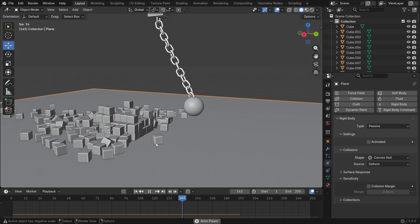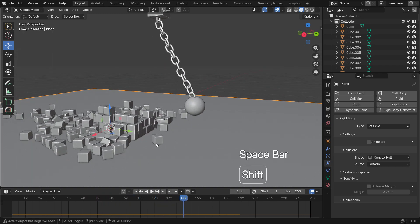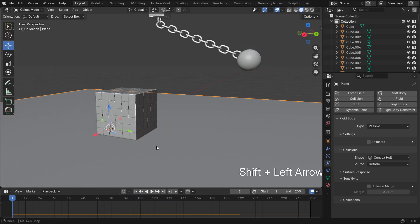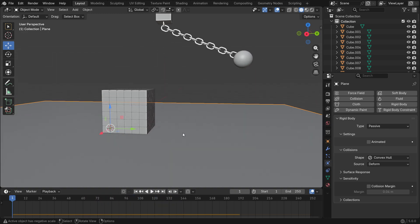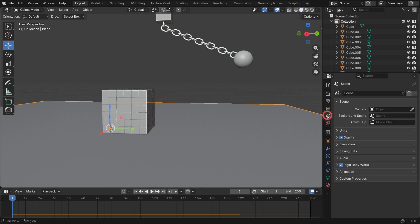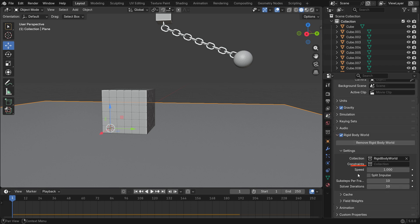If you want the simulation to play faster, go to the scene properties tab, open the rigid body world and increase the speed value.